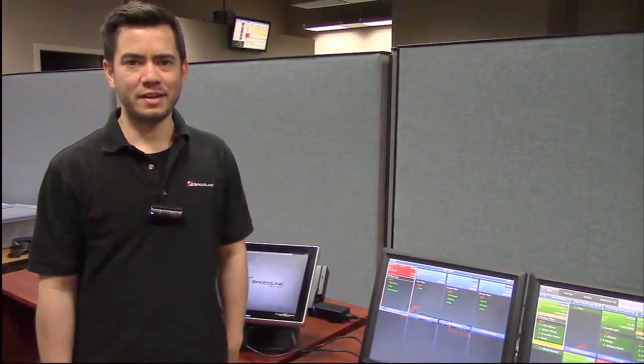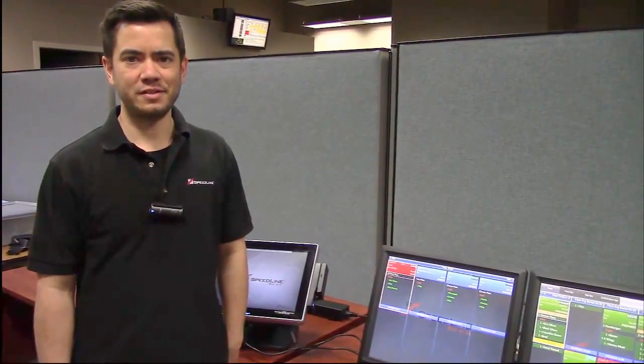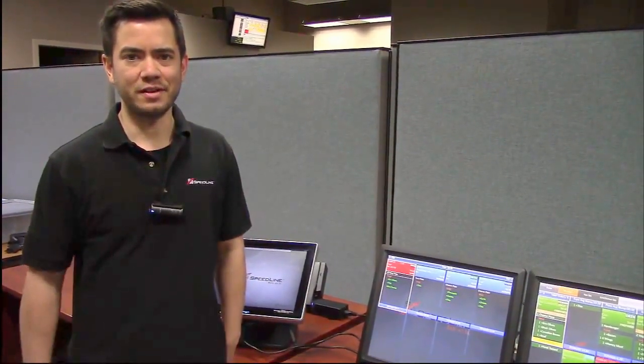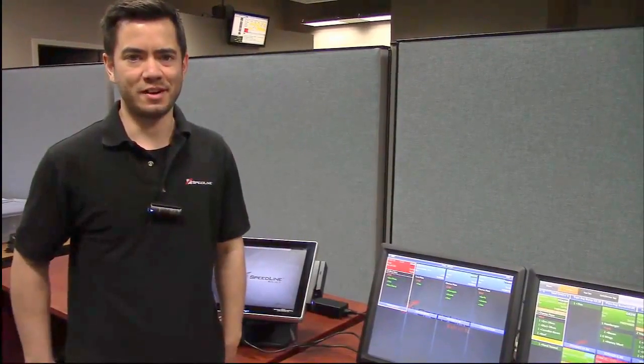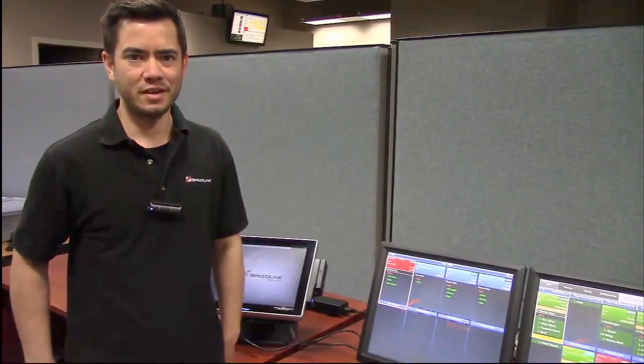Hey everyone, this is Eric from Speedline. Today we're looking at ConnectSmart Kitchen, CSK for short, the new kitchen display system from QSR Automations.